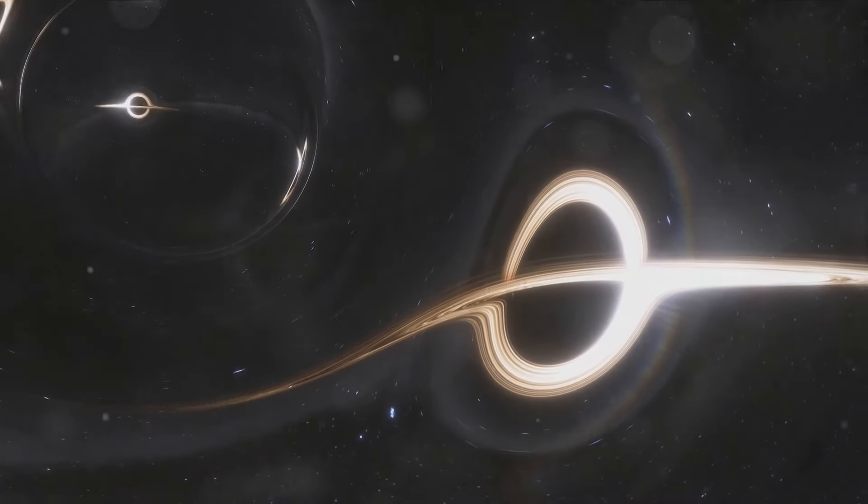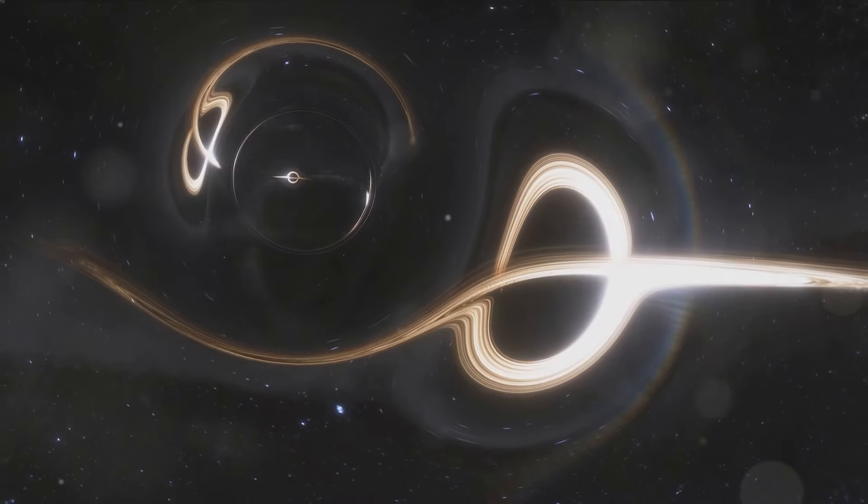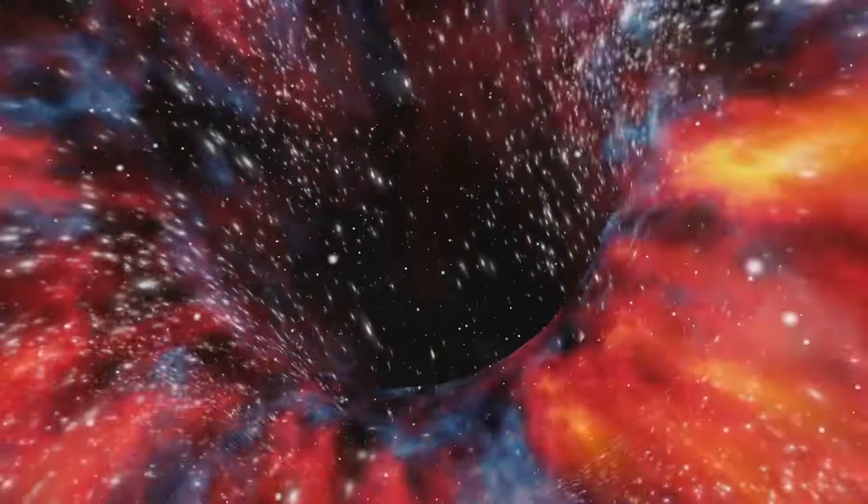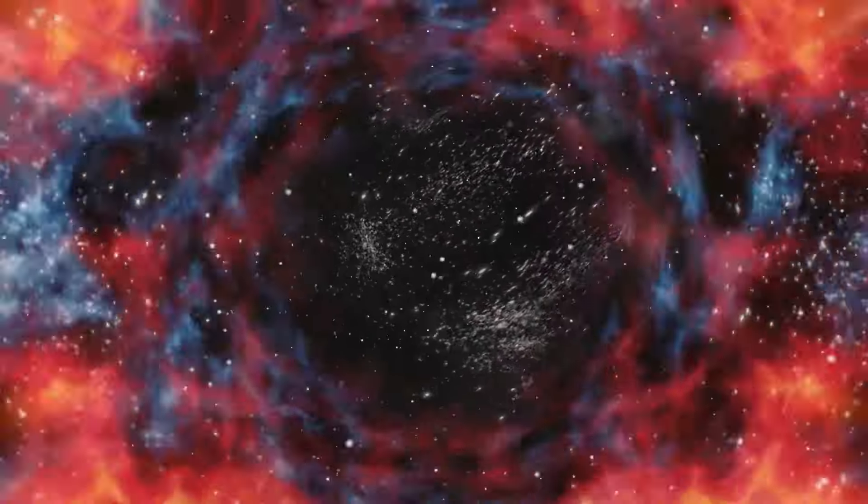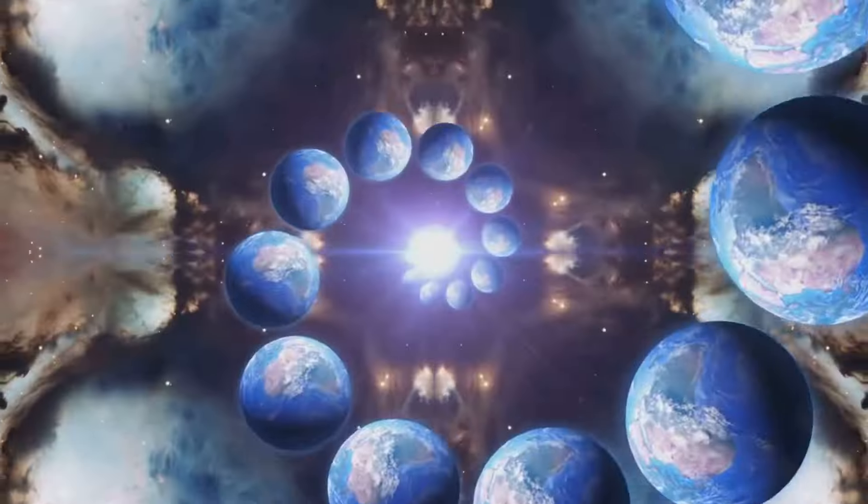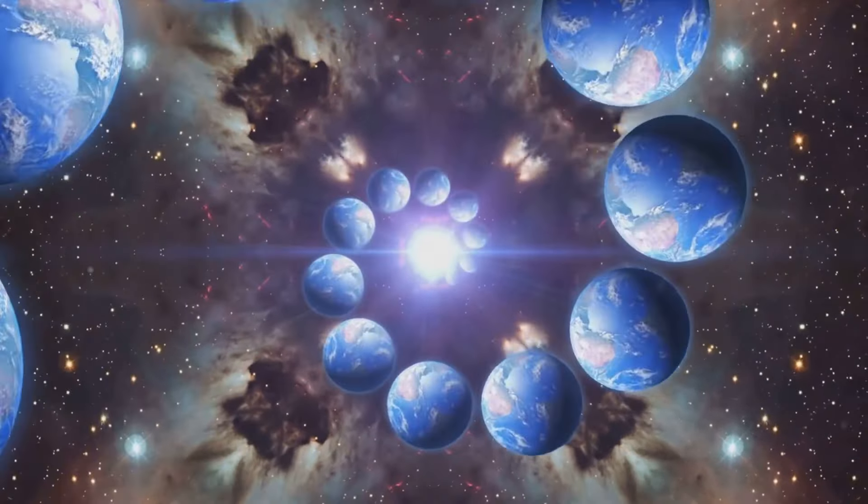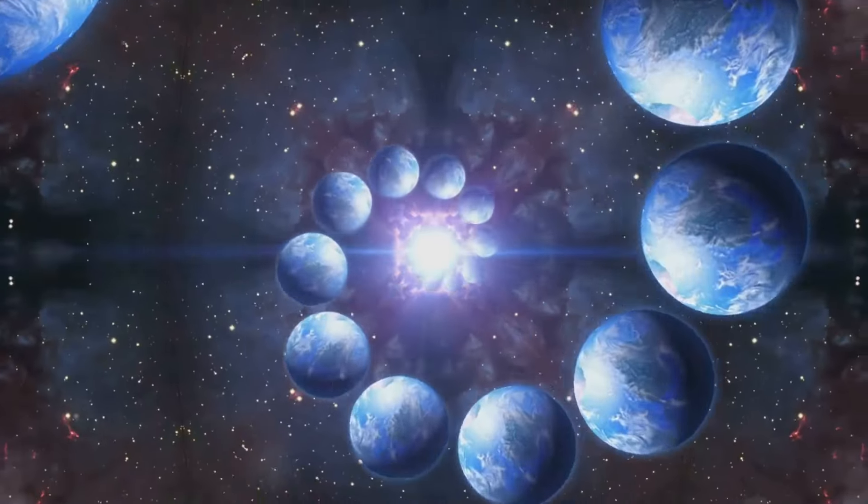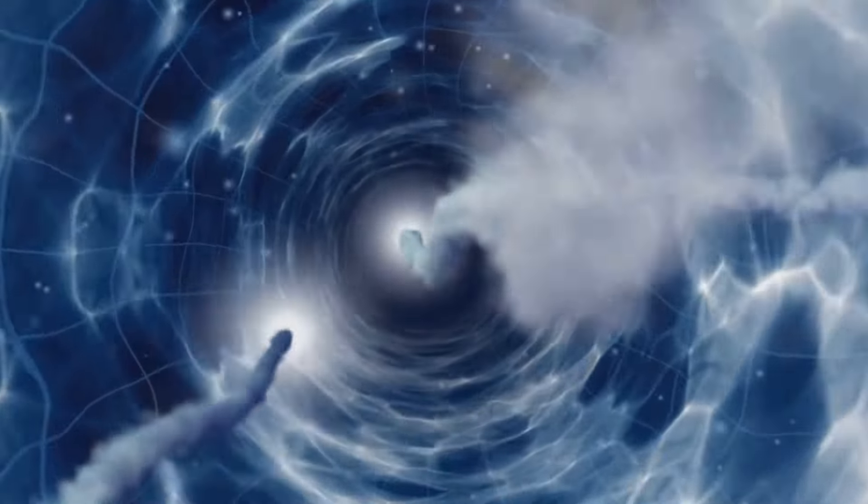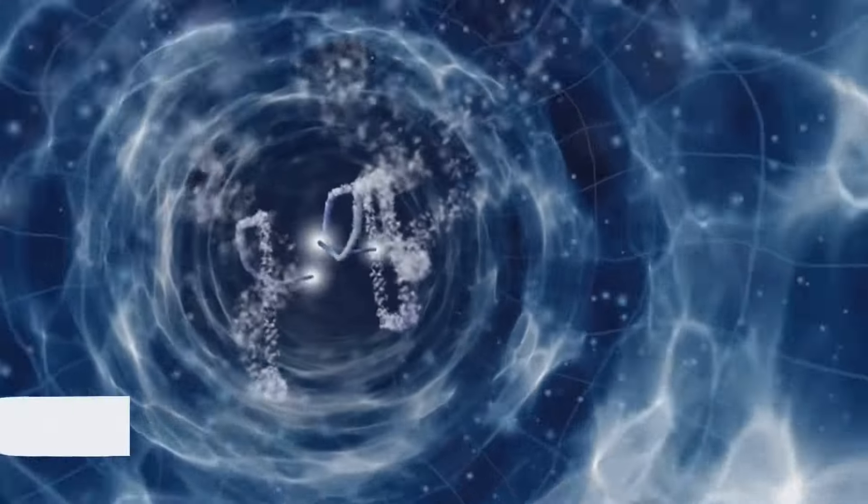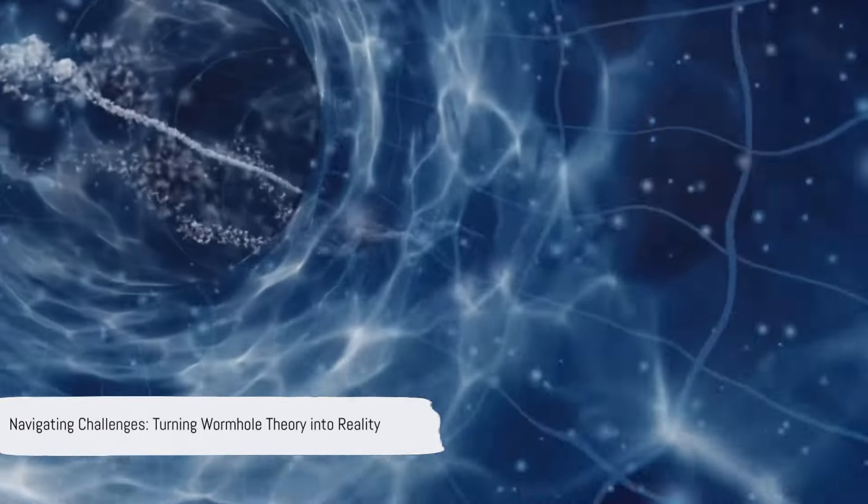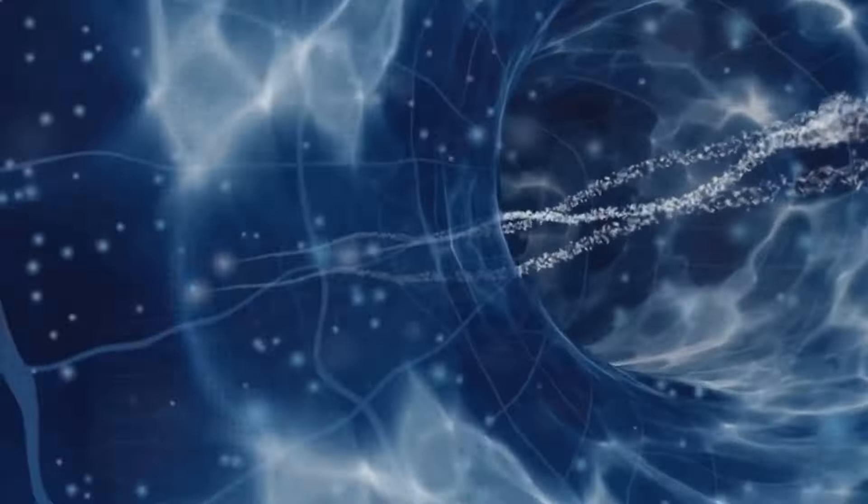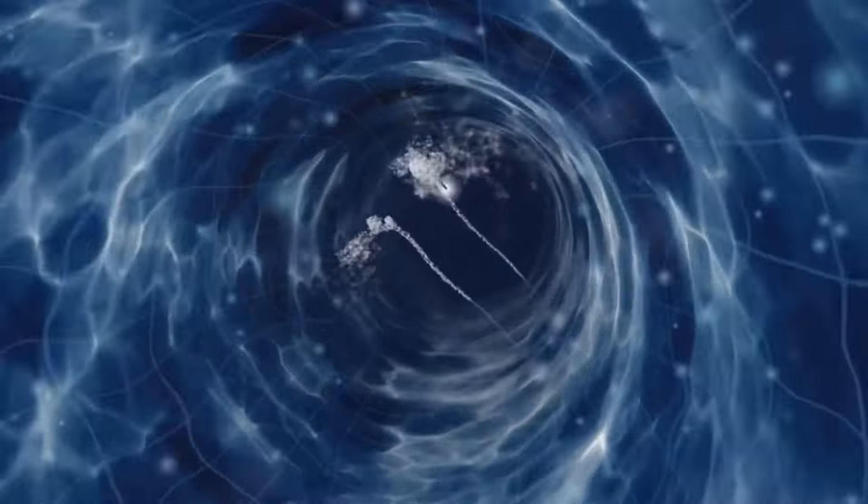And then there's the question of where else a wormhole might lead. Could they connect not just distant points in our universe, but different universes entirely? It's a mind-bending concept that raises more questions than answers. So wormholes could potentially be a cosmic shortcut, but there are many hurdles to overcome. As we continue our exploration of the cosmos, we may yet find ways to navigate these challenges, turning the theoretical into reality.